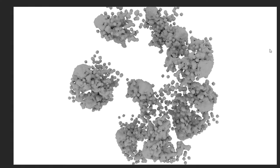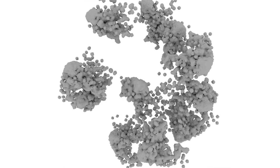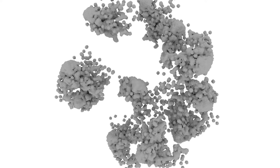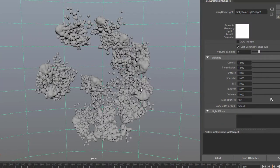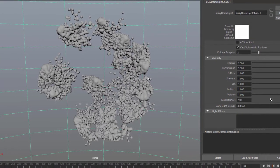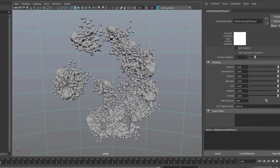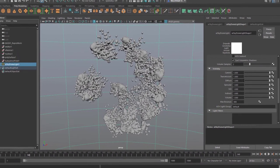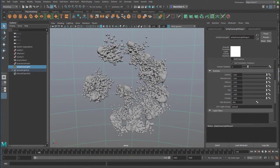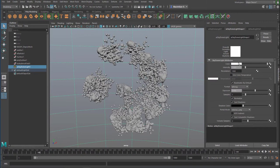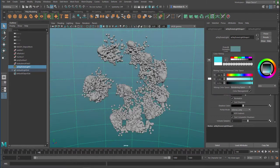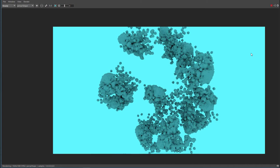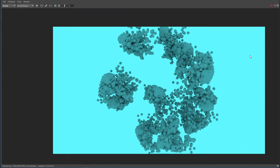The first thing we can do is go to the sky dome light here, and up here we have the color. Instead of having white, we change it to another color like a bright blue like this and render it again. Maybe we like this better. We certainly don't.